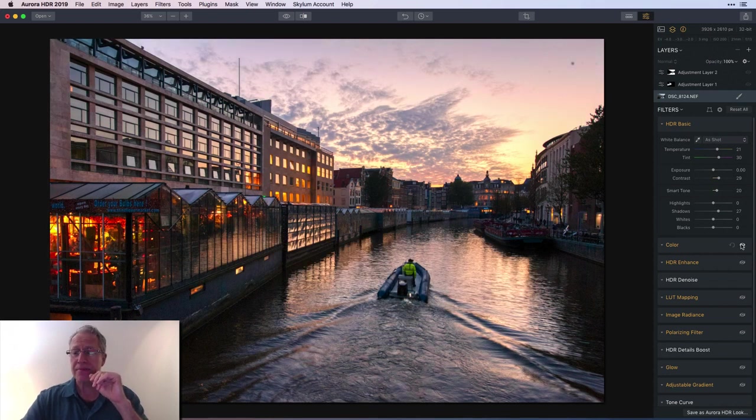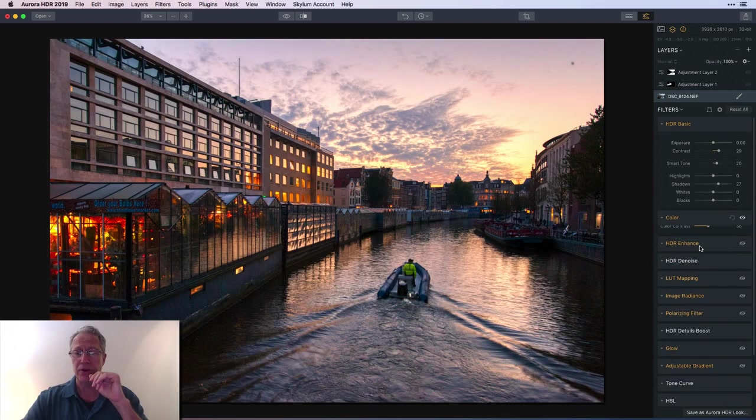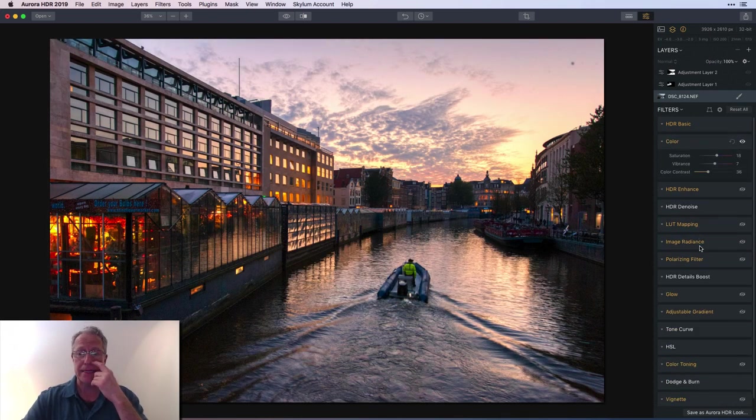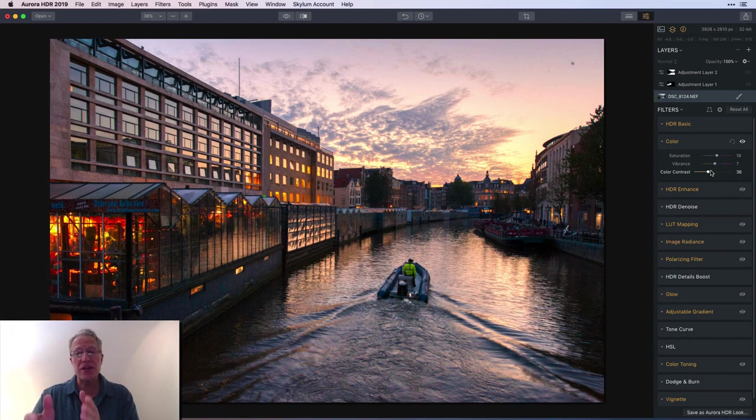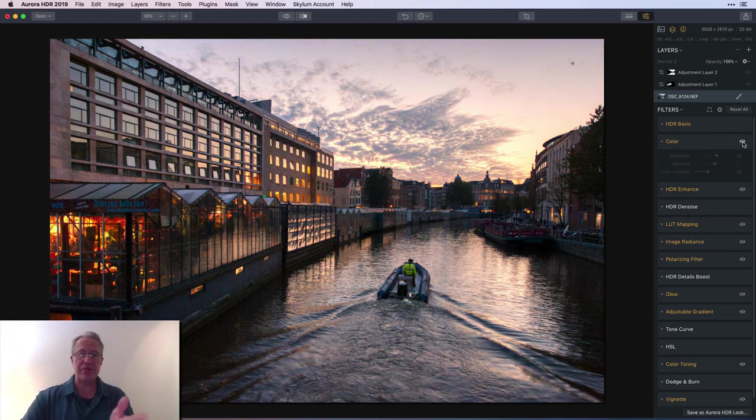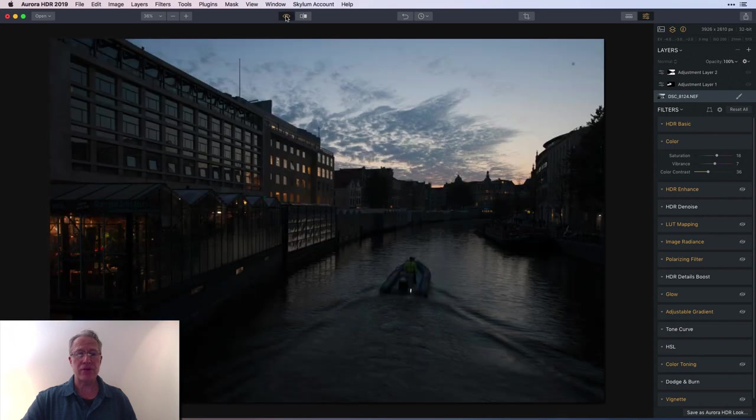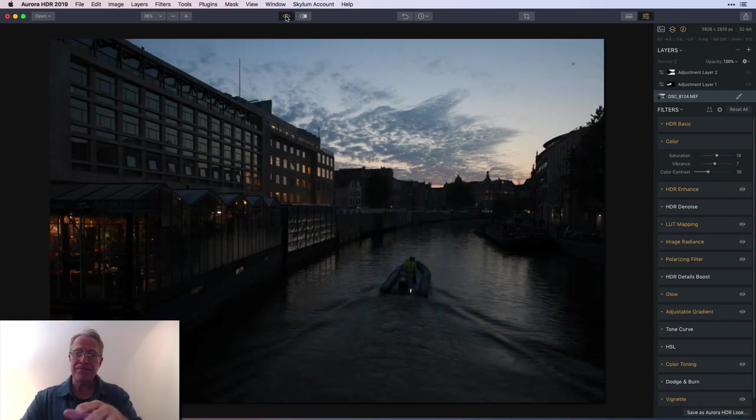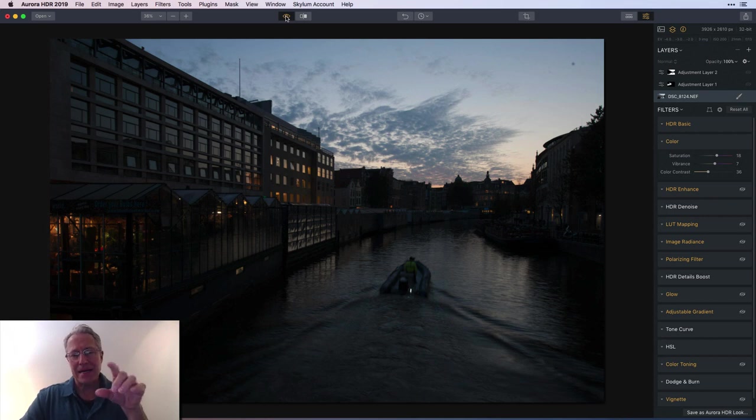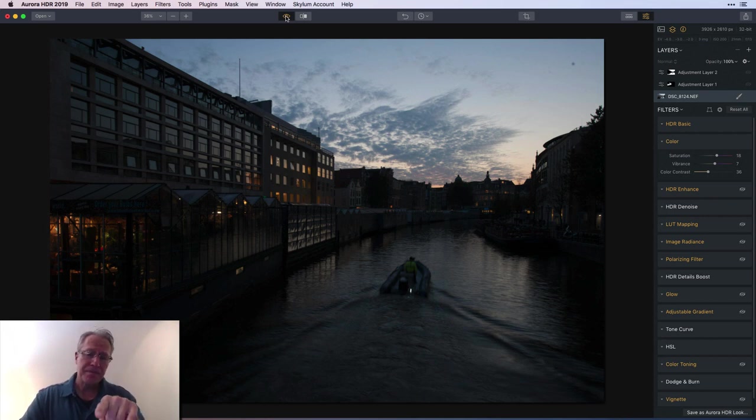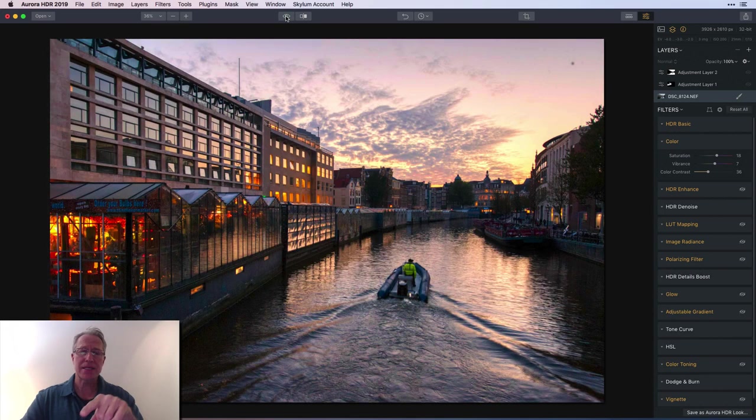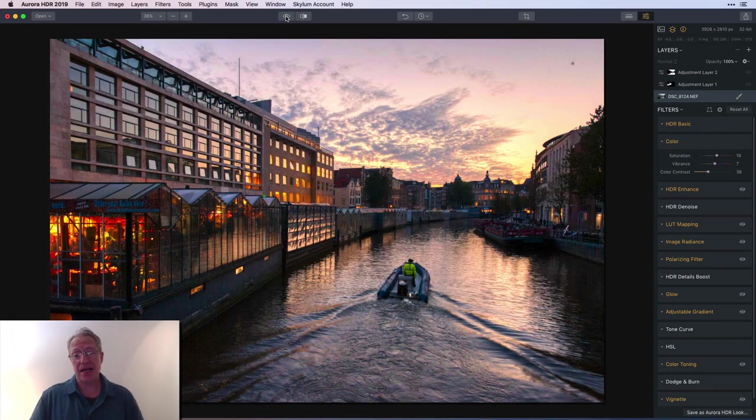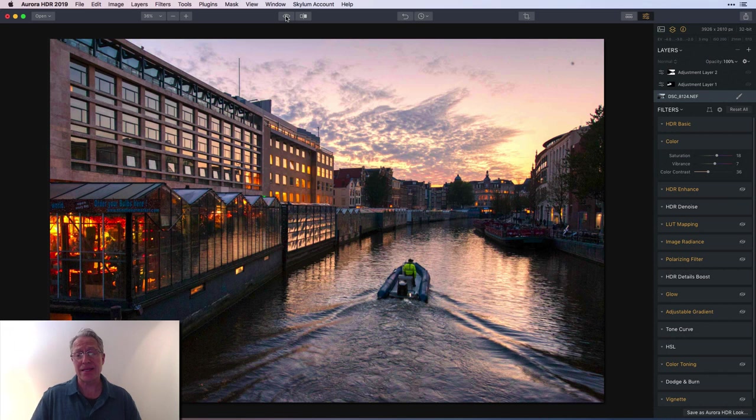Next up is the color filter - a little bit of bump in saturation, vibrance, and color contrast. It went from that to that. Already we've gone from kind of blue. This was sunset, there's a little bit of color in the sky. I wanted more color and to amp it up.